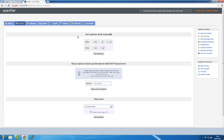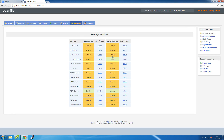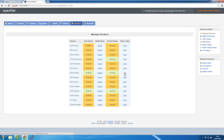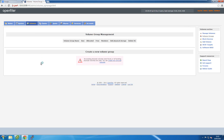Since I'm using iSCSI, I click on the Services tab to enable the iSCSI target service, then actually start the service. Now that it's up and running I can start creating volumes and then create LUNs from those for iSCSI. I'll click on the Volumes tab — since it's a new installation it gives me a link to create a new physical volume.